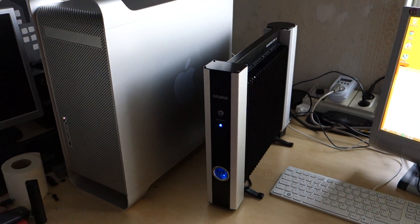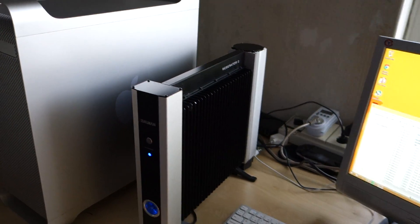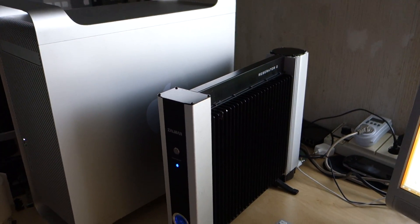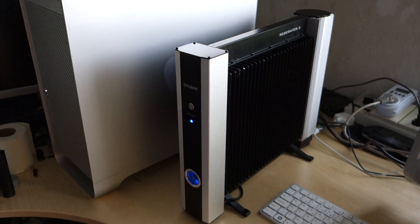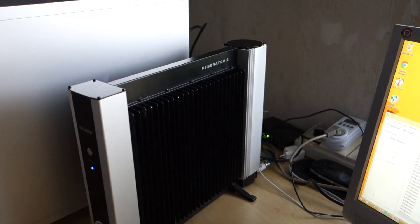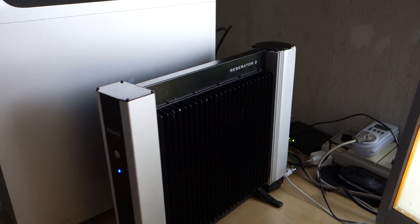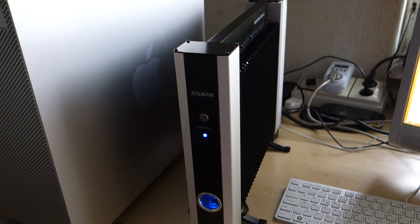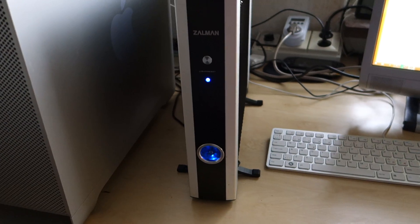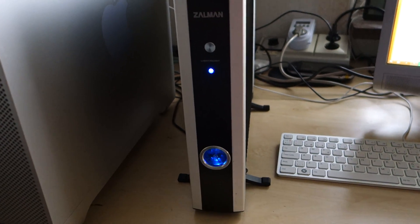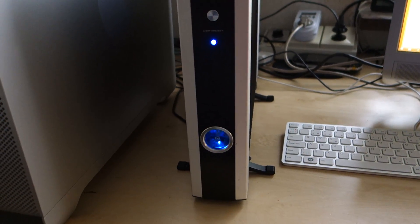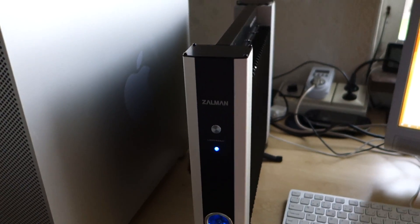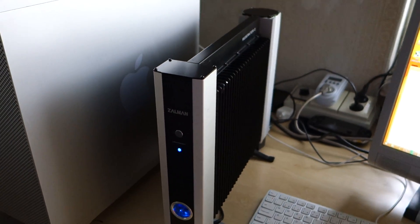So here's a bit of a weird beast, this is a Zalman Restorator 2. It was never really a popular product, kind of flopped really, like the Restorator XT did.